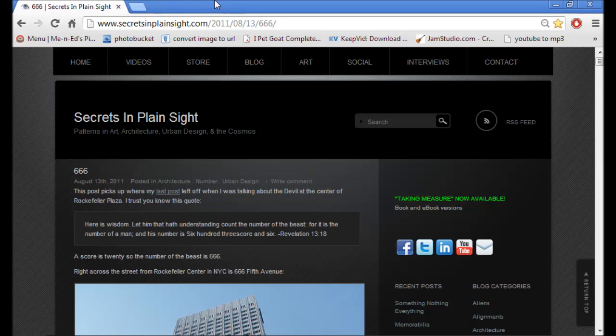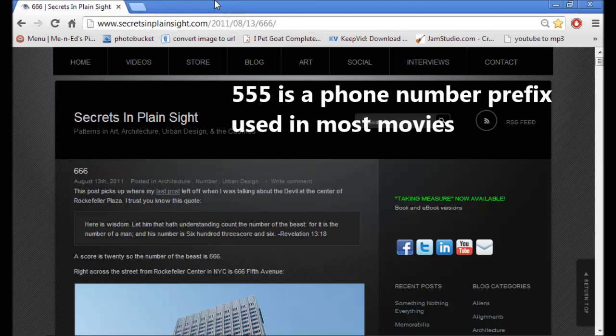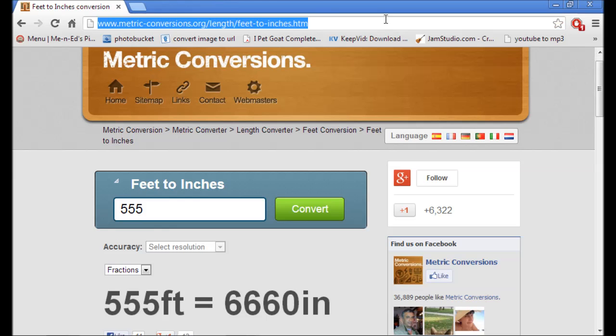Hey everybody, it's Into the Stars, and in this morning's rabbit hole journey, we're going to cover a website that I stumbled upon, www.secretsinplainsight.com. I was doing some research on 555, because apparently that is a number that is used in all movies. 555 is 666.